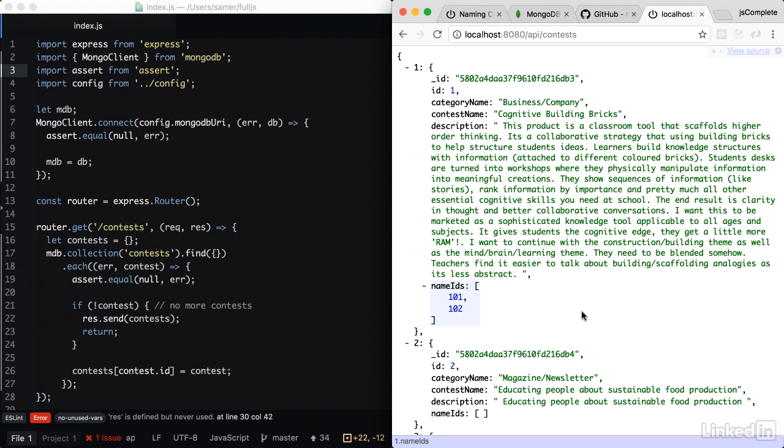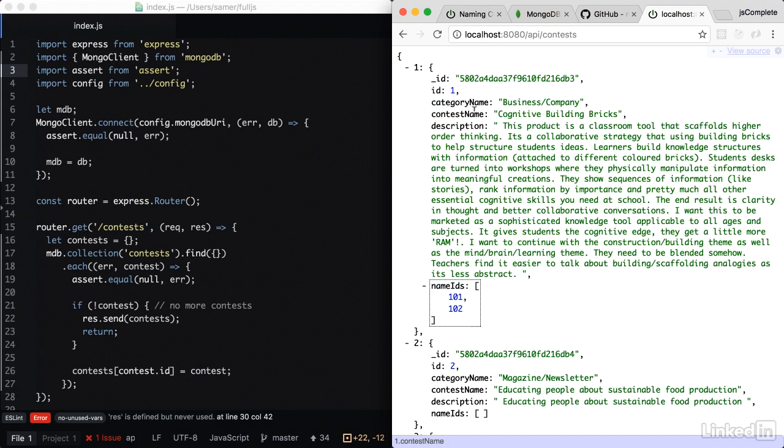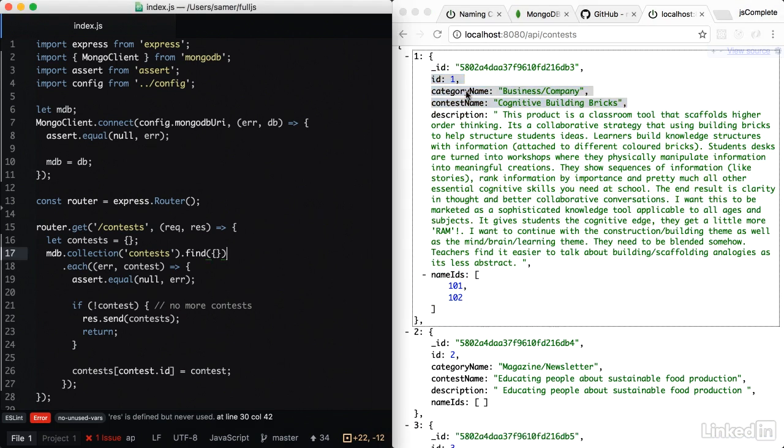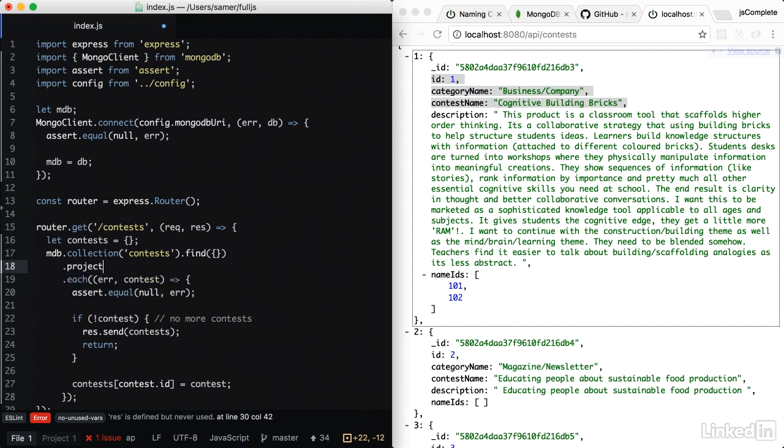However, if you remember, the first level of this API, I don't need all the information, I only need ID, category, and contest name. Because if I don't project just these three columns, I'll be asking for more data than my application is consuming. So in Mongo, we can easily do a project call here.